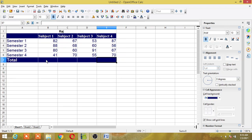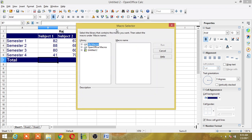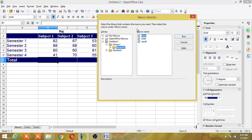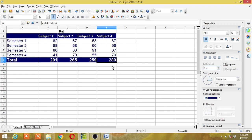Now I will start running the macro. To run the macro, keep the cursor where you want the result to be calculated, then go to Tools, then Macros, then Run Macro. When you click Run Macro you will get a dialog box — select the macro. My macro is in untitled 2 under Library 1, Module 1. I will select the macro named 'result' and click Run. This way you can run the macro.